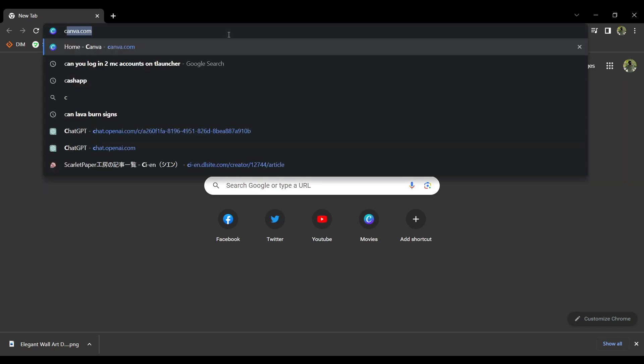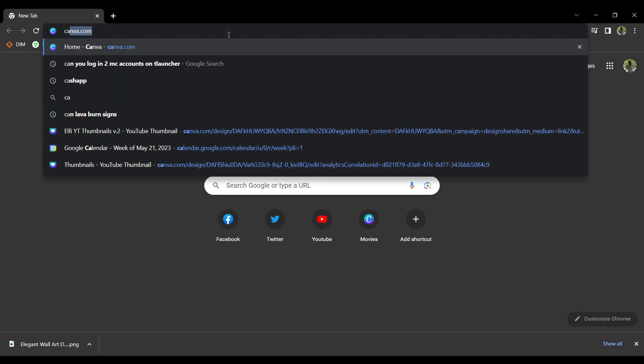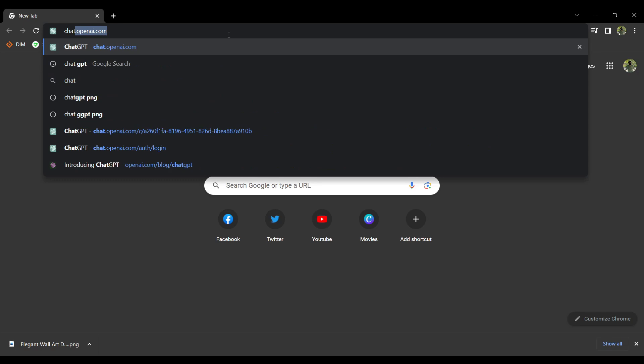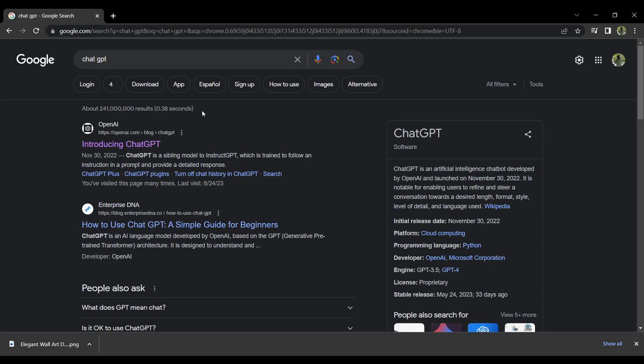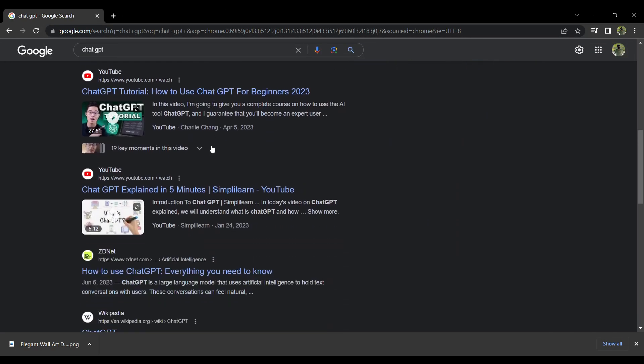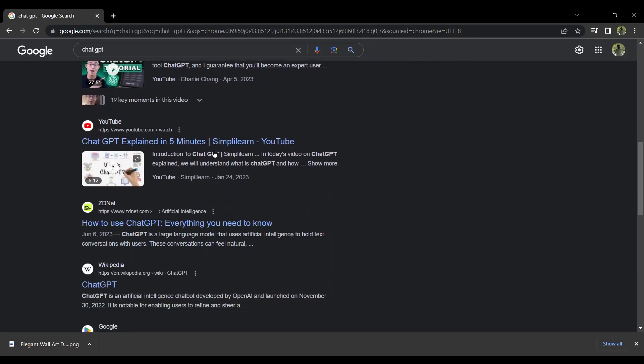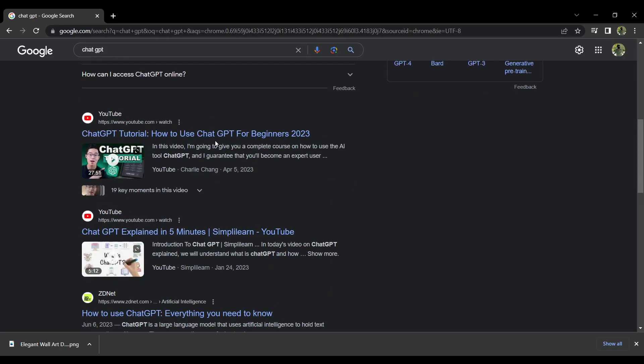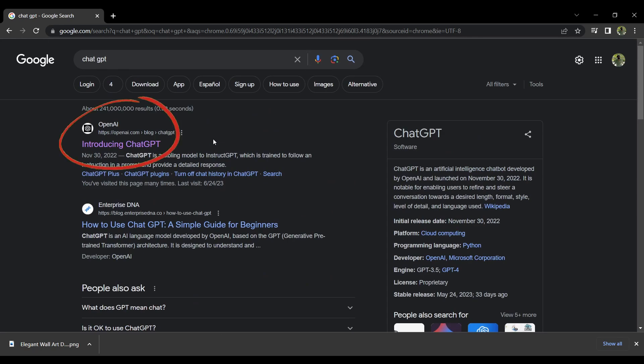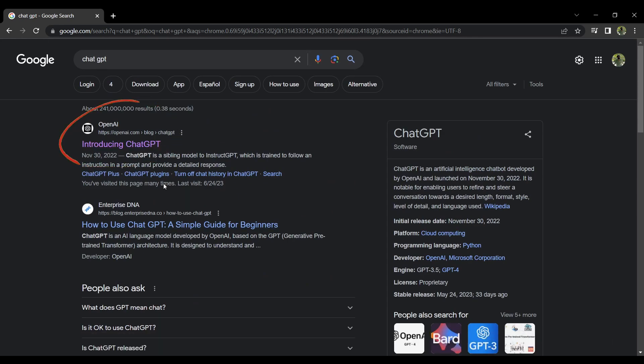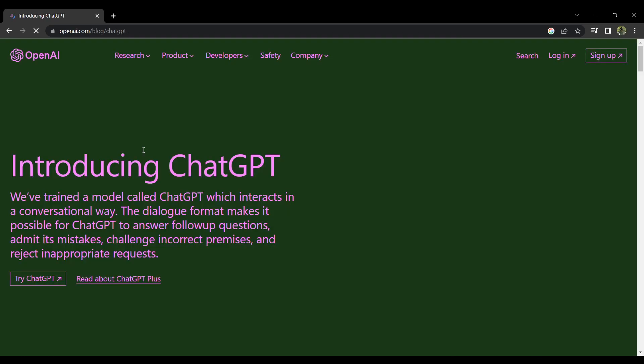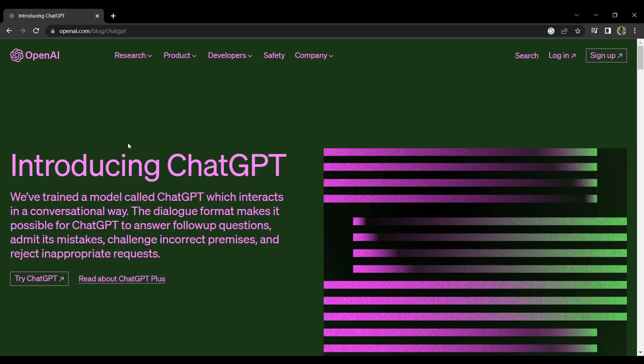And now a lot of results of what you have just searched up will appear, but what you only have to select is this one. Then you will be transferred to a new page.